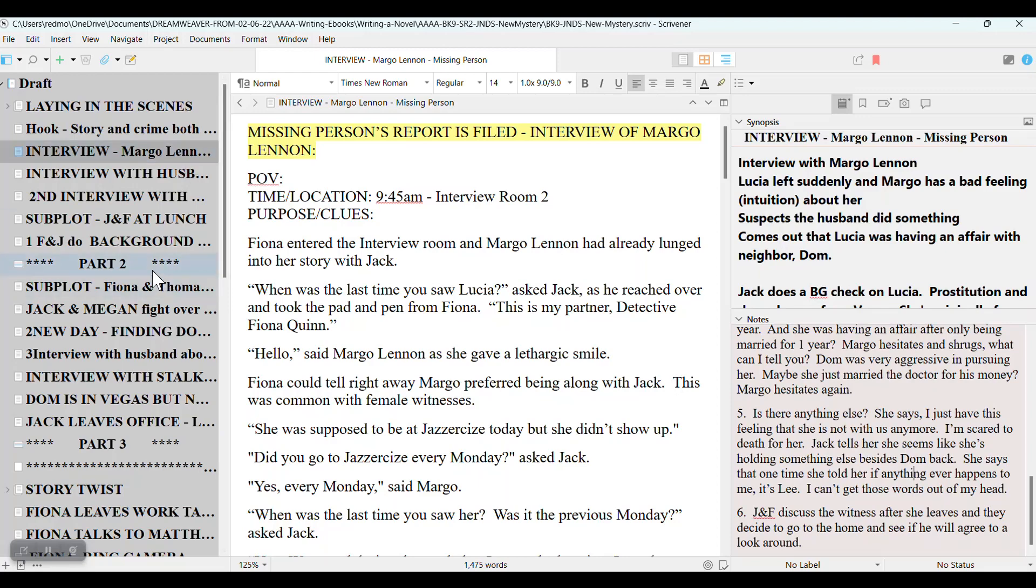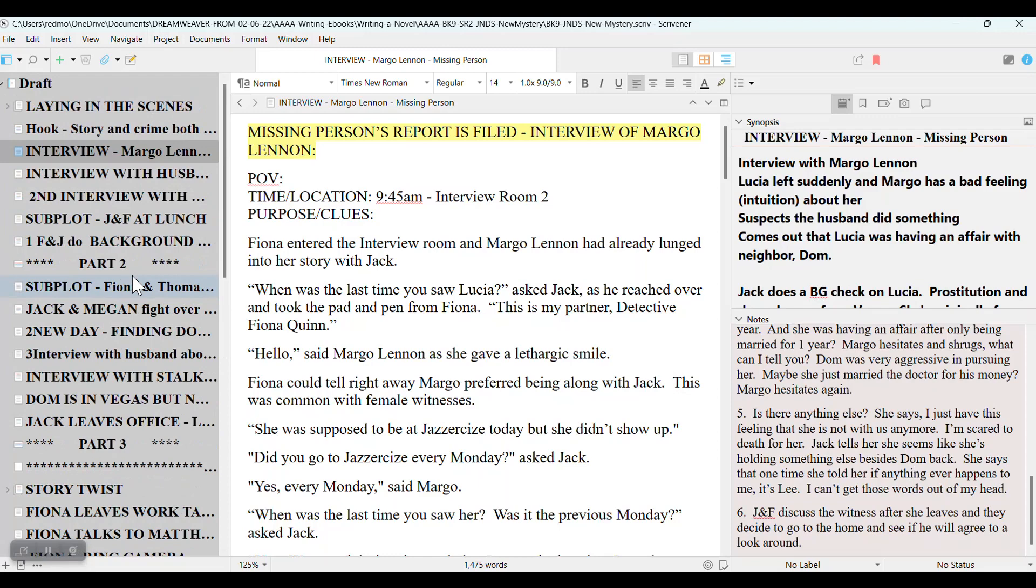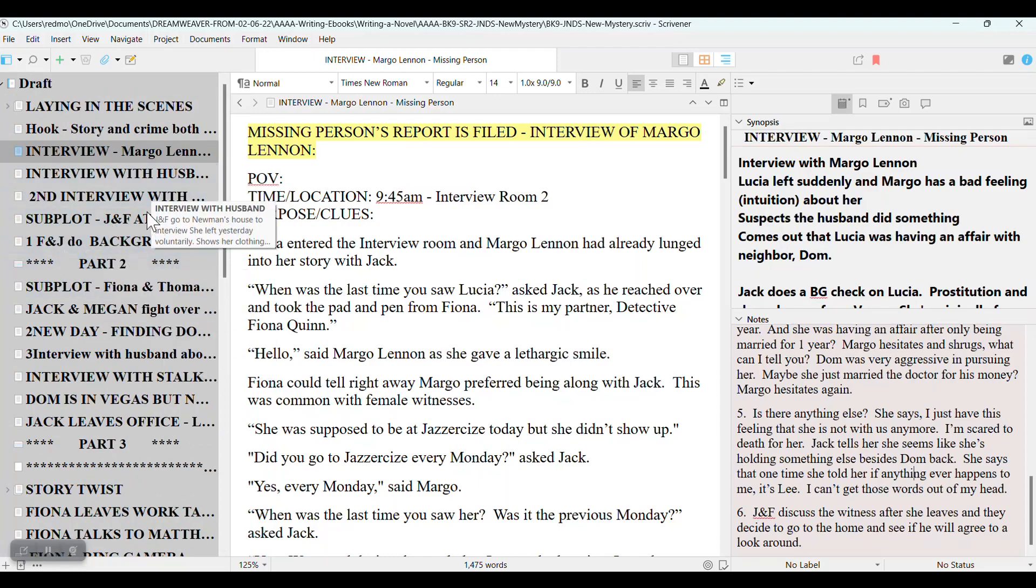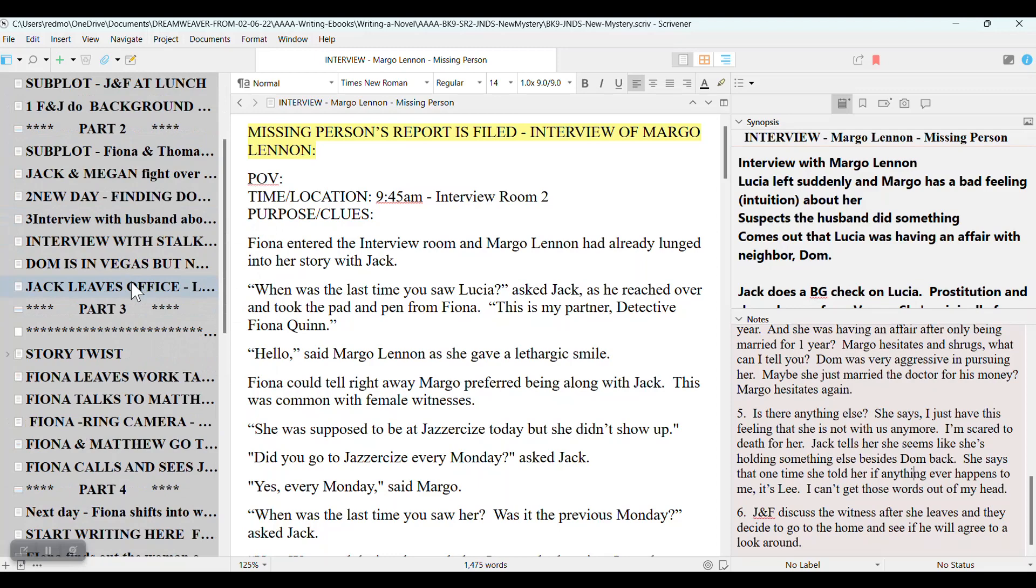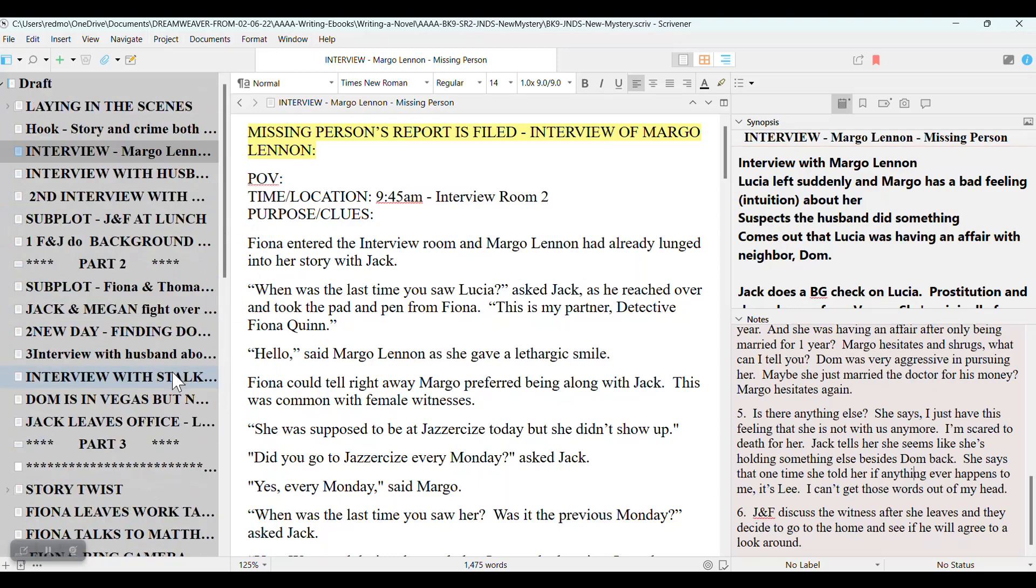I also write in layers and I use a four-part story structure, not the three-act structure that for some reason just didn't work for me. So this is part one, part two, part three, and part four.